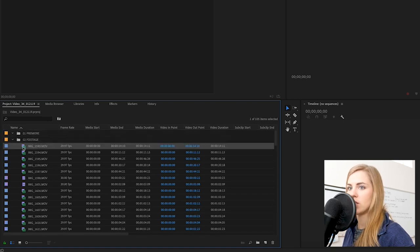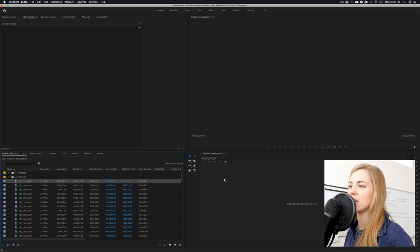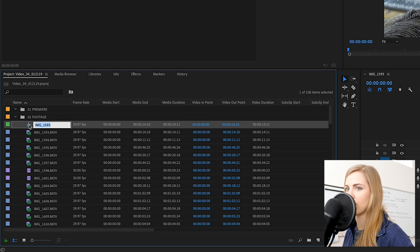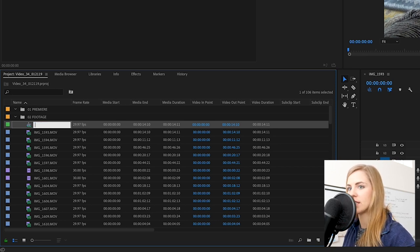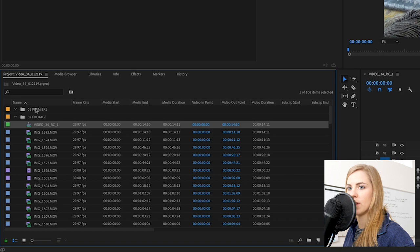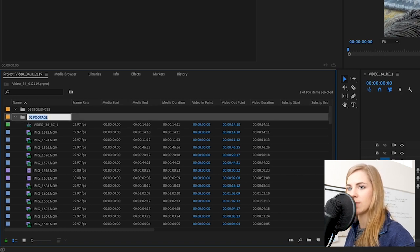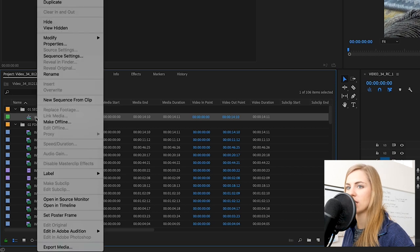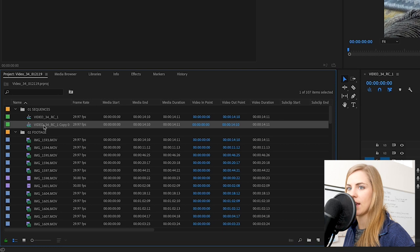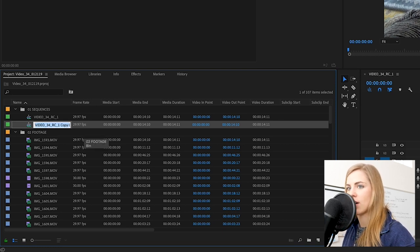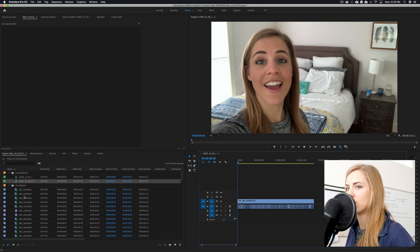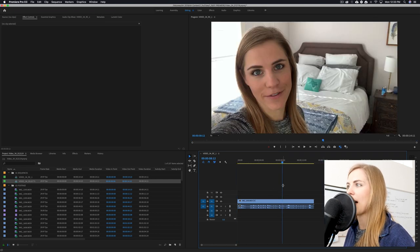First, start by dragging a clip over into the timeline area to create a sequence. This created a sequence — this is the icon for sequences. Go ahead and name this 'video 34 rough cut one,' then move it into '01 sequences.' We're going to duplicate it and call the duplicate 'video 34 selects.' The reason we used the drag-and-drop method is so that your sequence settings will match those of your clip.